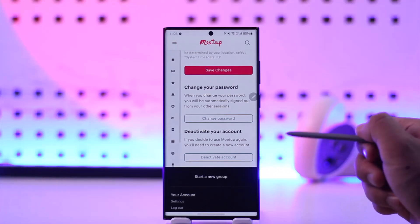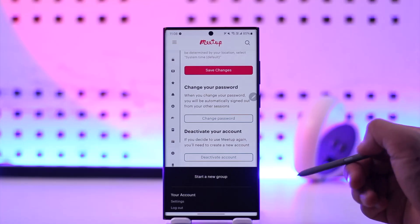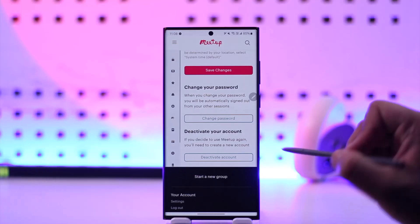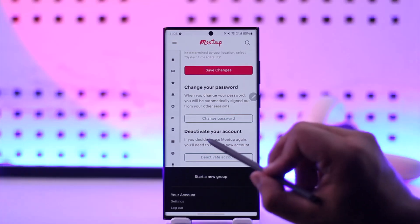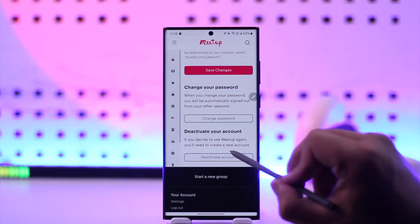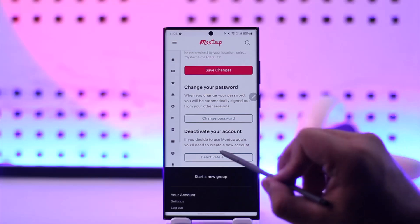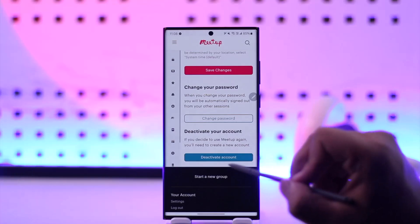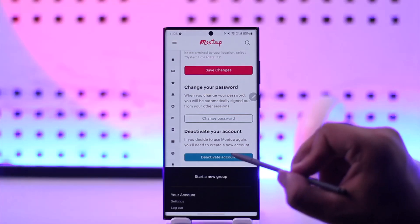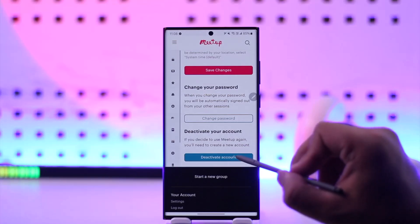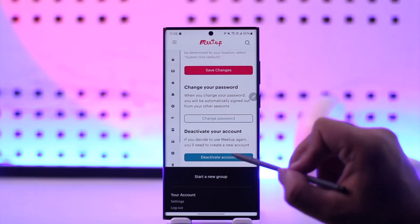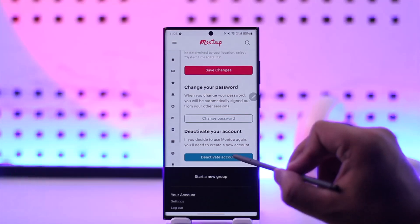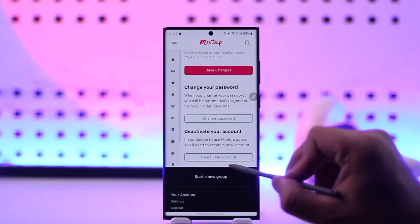Now you might say this is the option to deactivate and not delete — but not in the case of Meetup. If you read here, it says if you decide to use Meetup again you'll need to create a new account, which means once you deactivate it, you can't use this account and would have to create a new one.